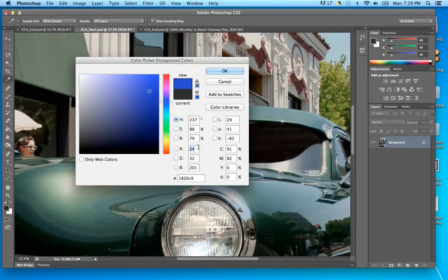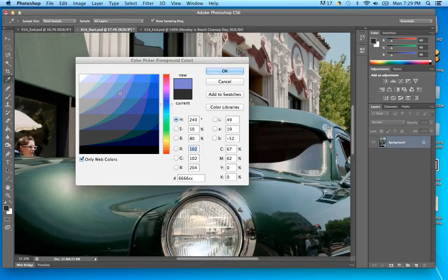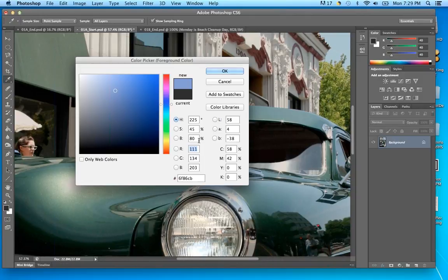We'll get more into this window later, but just to get an idea of what's going on with RGB, CMYK, and web colors. There is a more proper name for the web color format that I need to refresh myself on — I generally just refer to them as web colors.